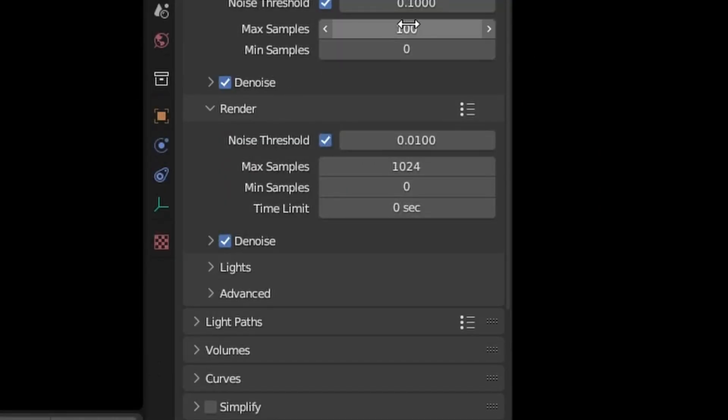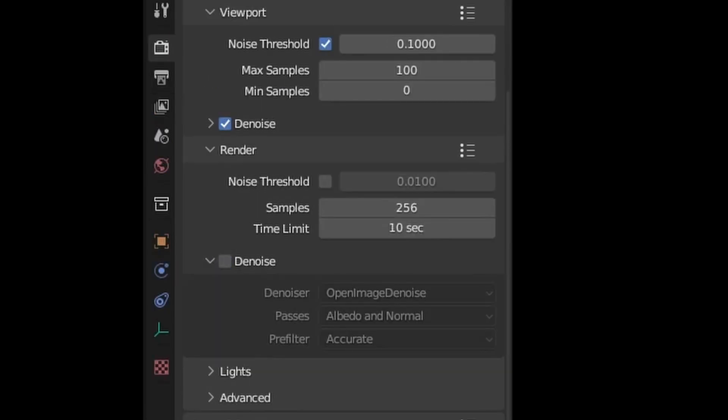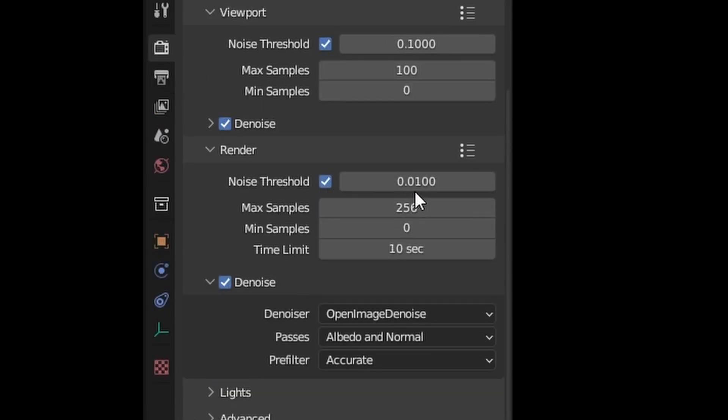Play around with the number of samples. You can also set a time limit per frame which can help when testing animations. Turn on the denoiser and adjust the noise threshold. Higher numbers will render faster but have more noise.